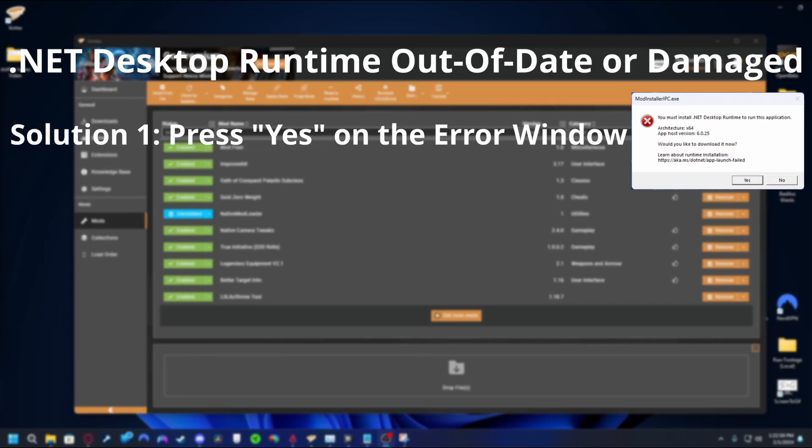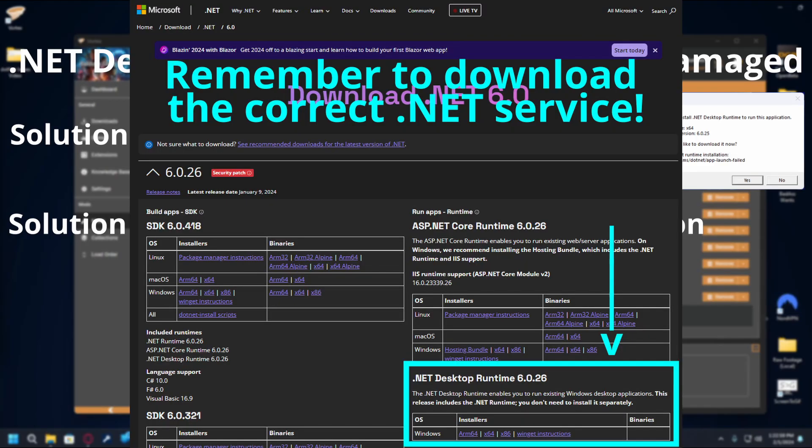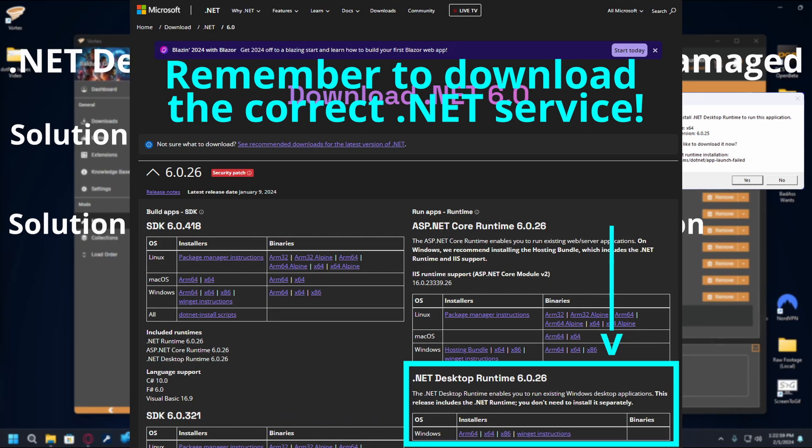If that doesn't work, we can cover both possibilities at the same time through a manual install of .NET. In the description is a link to Microsoft's official download page for the .NET service we need. Download the latest version and run the installer. Follow any prompts and wait for the application to tell you the download is complete. This shouldn't take longer than a couple of minutes.